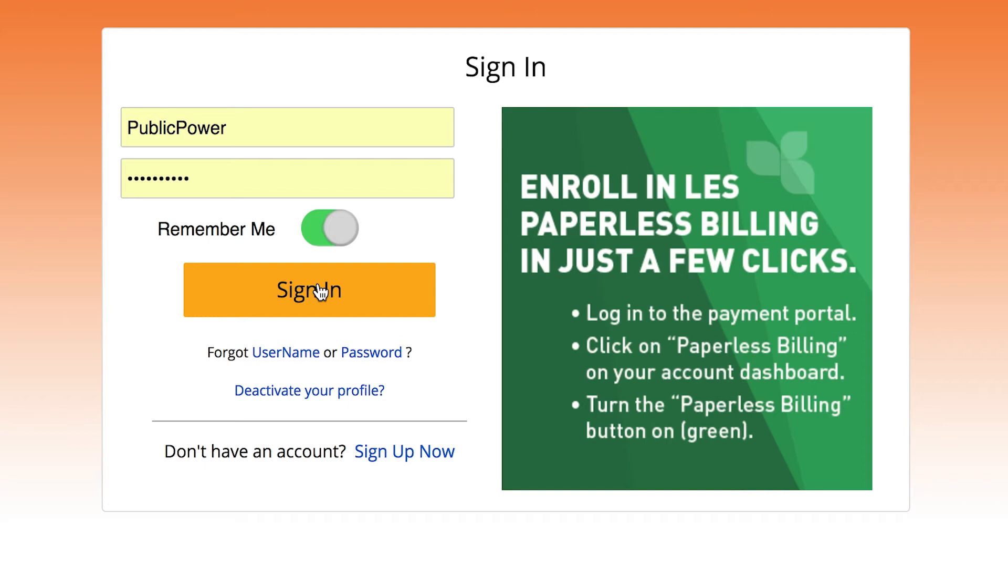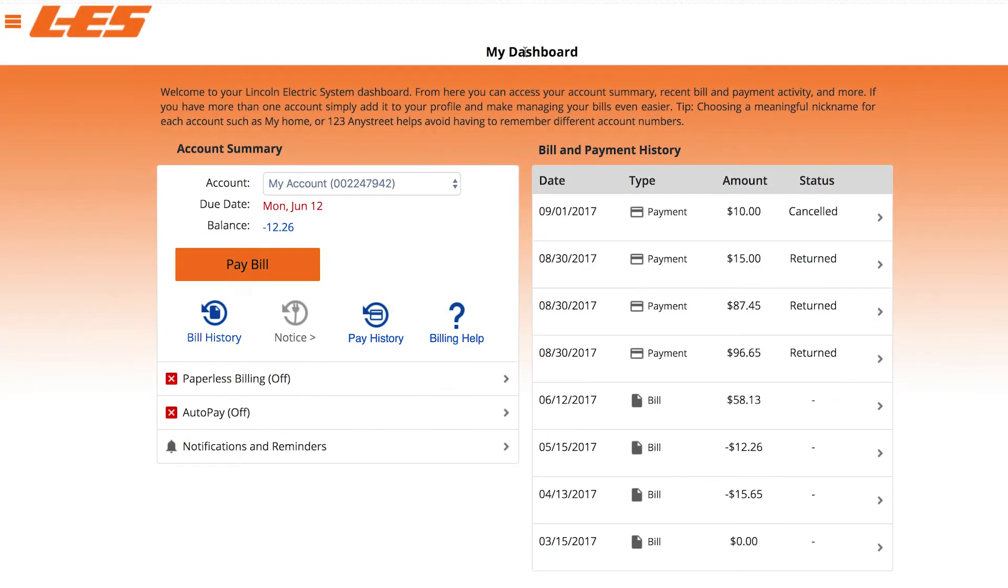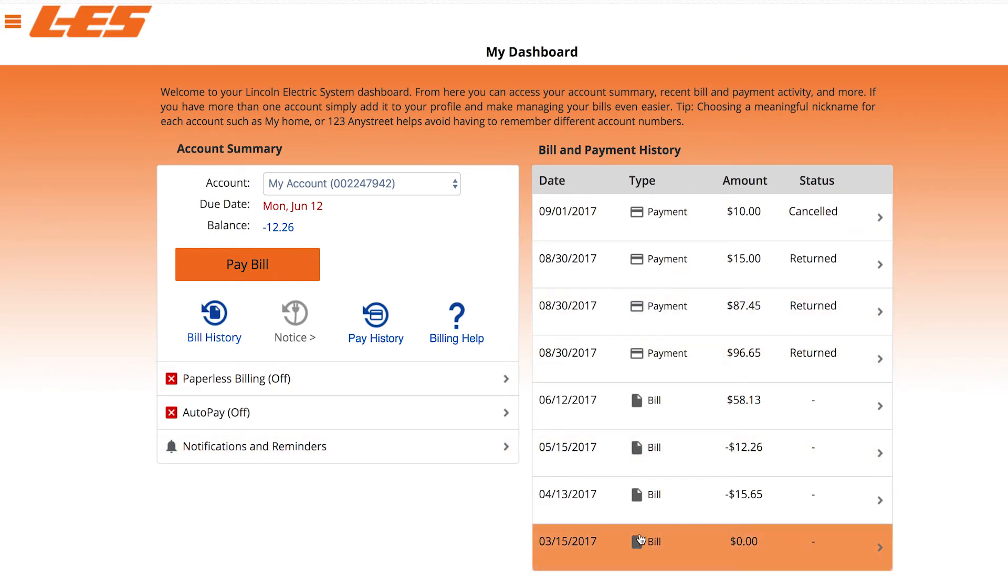Once you make it through the sign in process, you'll have access to everything you need to pay your LES bill. It all starts with your dashboard, a summary of your account with your most recent bills and transactions, plus quick access to enroll in paperless billing, auto pay, and notifications via email or text.